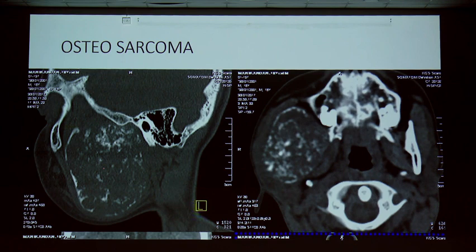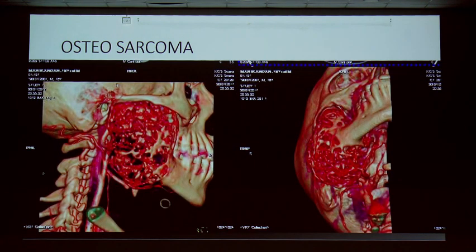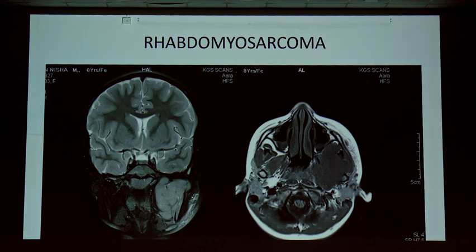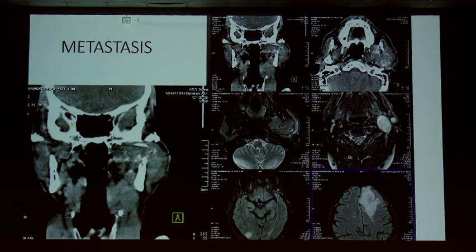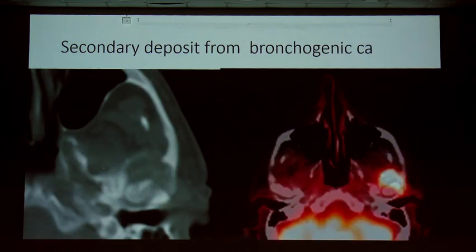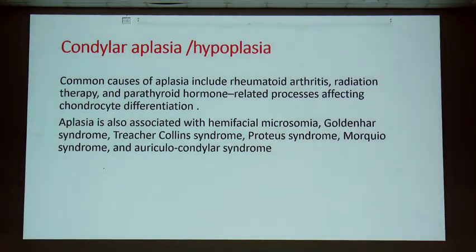Osteosarcoma can occur in the condyle as well as the rest of the mandible. Rhabdomyosarcoma from the muscle can cause condylar destruction — embryonal rhabdomyosarcoma in young children is a classic example. Metastasis can also occur: a case of bronchogenic carcinoma with condylar destruction and cerebral metastasis, beautifully demonstrated on PET-CT with high SUV uptake.